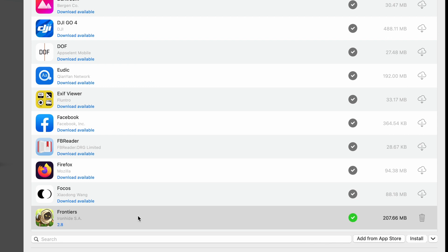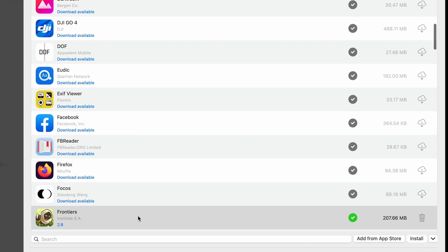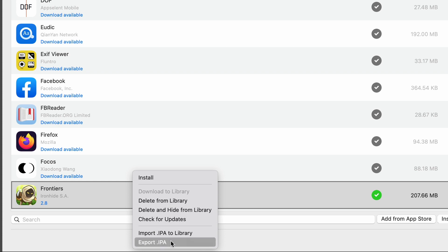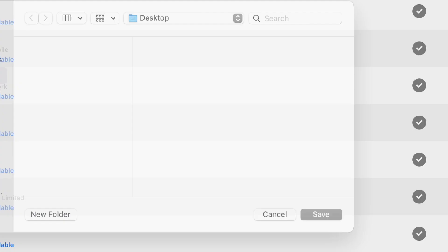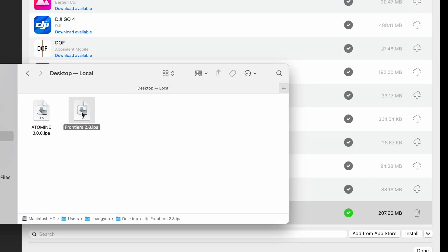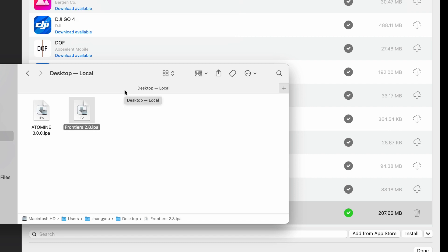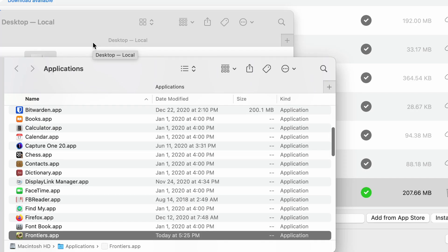When finished, right click again and choose export IPA and choose the folder you want the IPA to save in. After that, double click the IPA file to install and double click again to run the app.